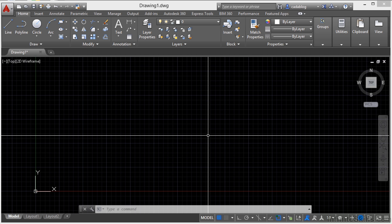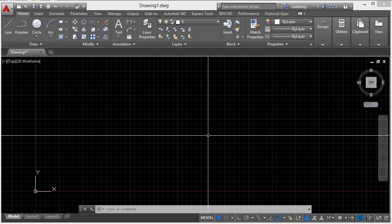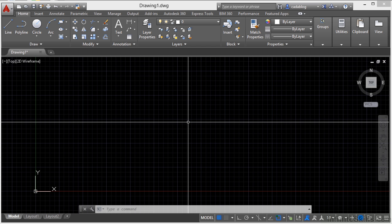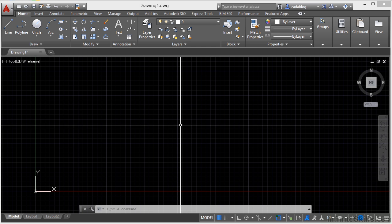You don't have to hunt for them or type in the command line to get them, they're just there. There are several different shortcut menus and each one depends on your current activity or situation for which one shows up. Right now I don't have anything going on, I haven't started a command or selected an object, I'm just sitting here ready to get started.